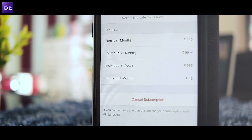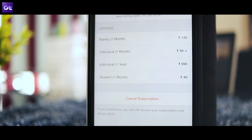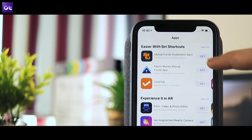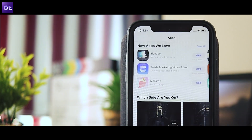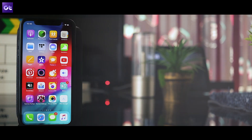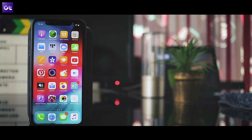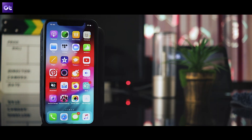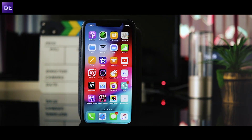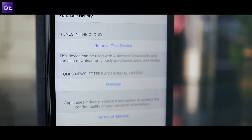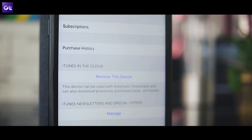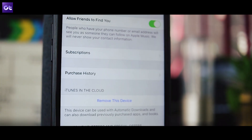You would think that Apple of all companies would make it straightforward, but nope. If you are looking to cancel that pesky unused subscription that has been consistently draining your account every month, we have got you covered. This is Abhijit from GT and today I will show you two ways in which you can easily cancel App Store subscriptions.